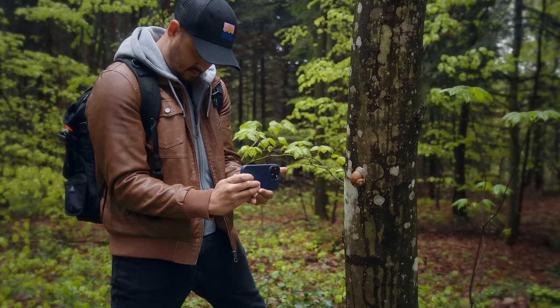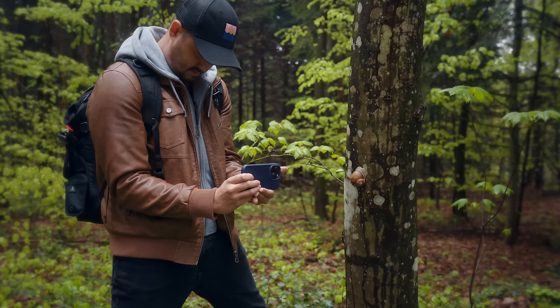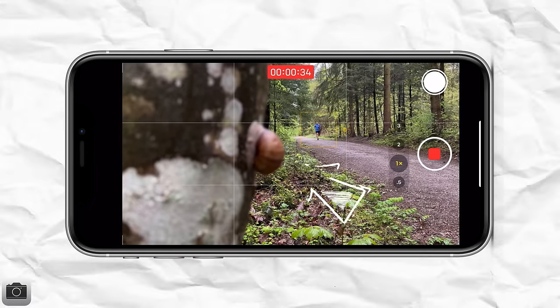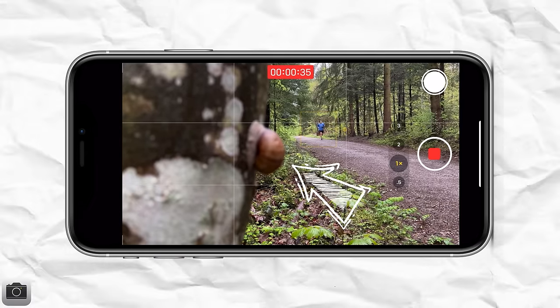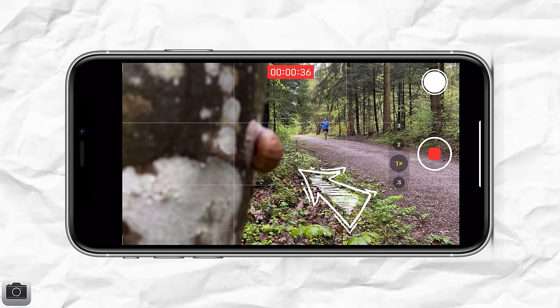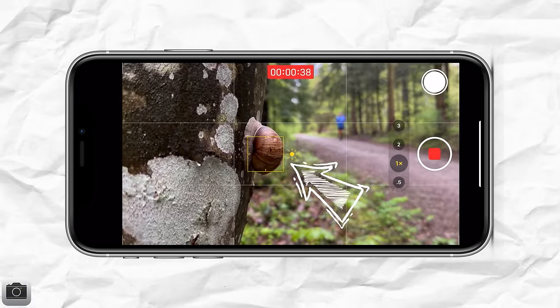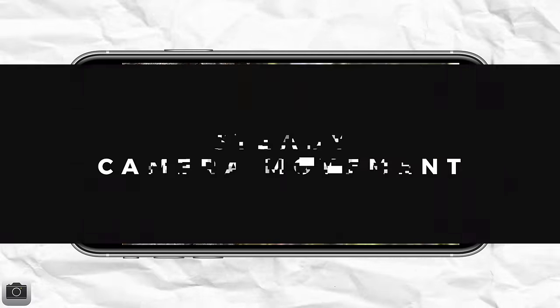And this is a pretty cool effect that you can create that you also see in Hollywood movies. By simply tapping on the subject you want to later focus on, it will gradually do that focus shift for you.